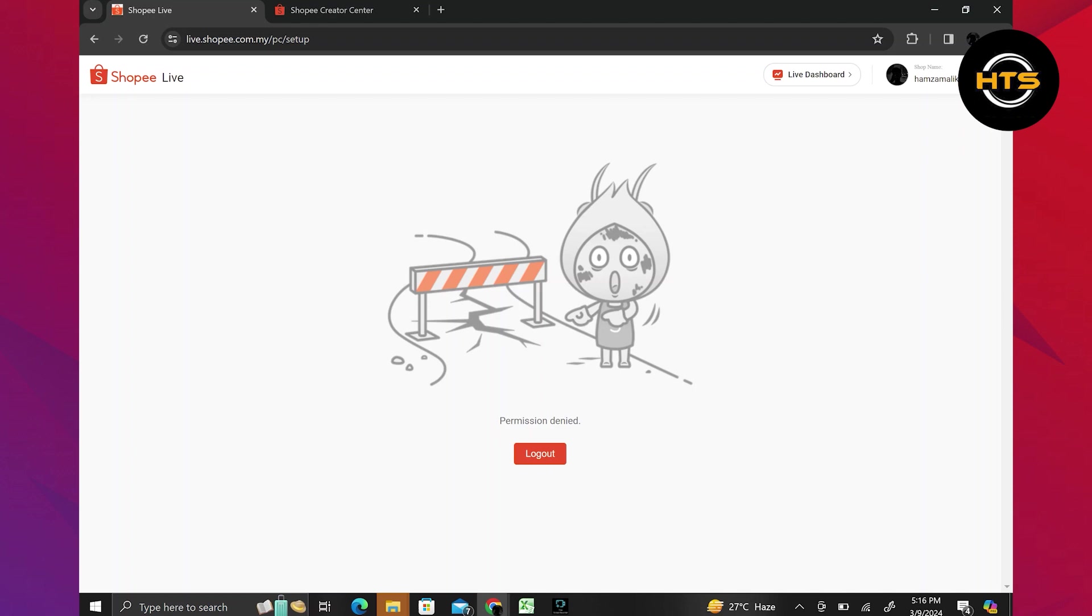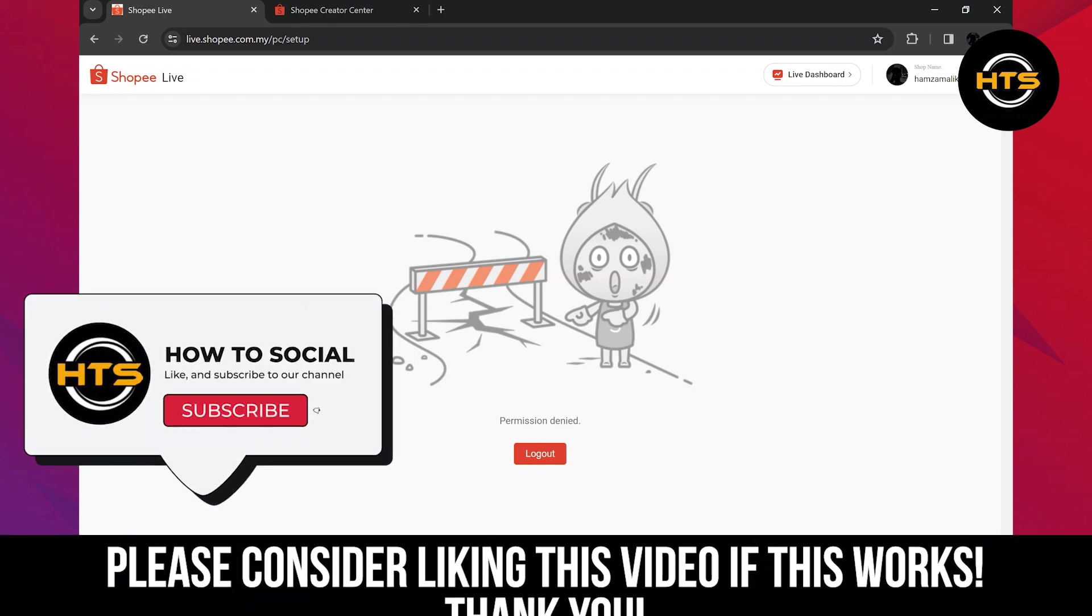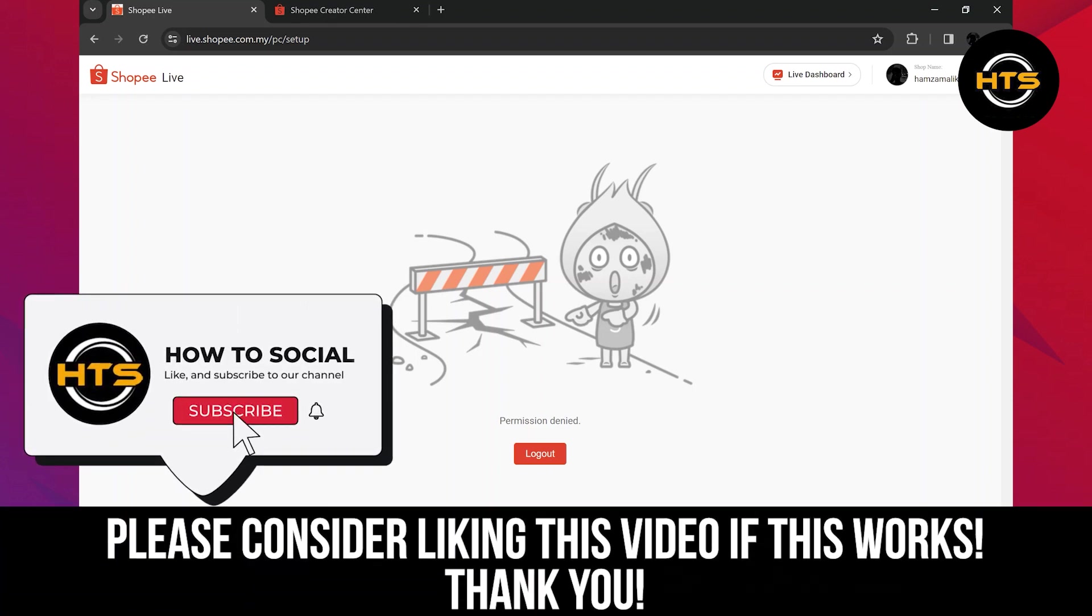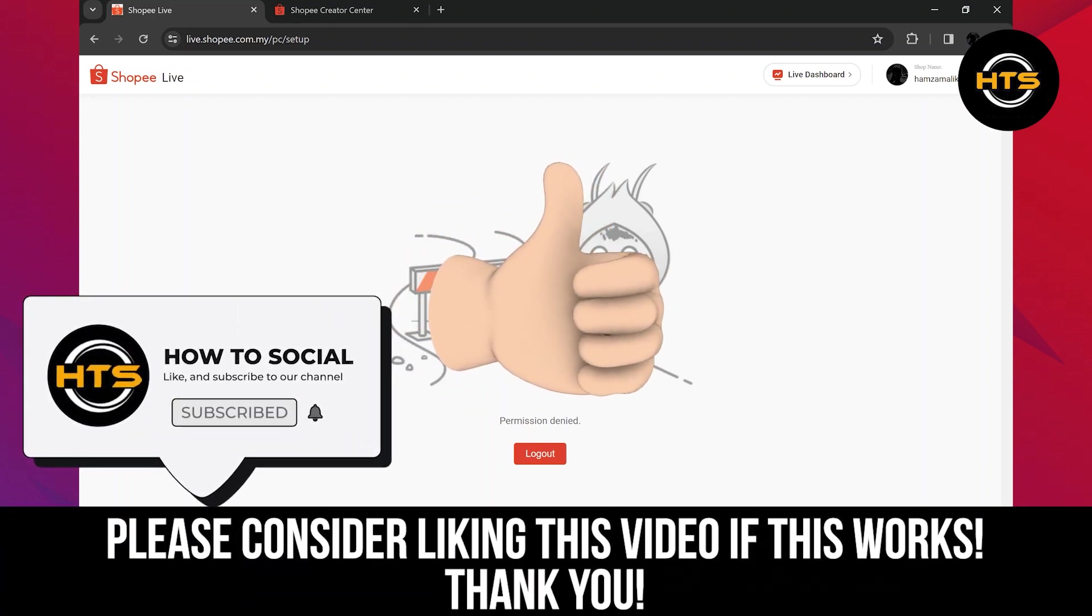Thank you guys for watching this video. Hope you got some value. Make sure to like the video and subscribe to the channel to get notified of new videos. See you in the next one.